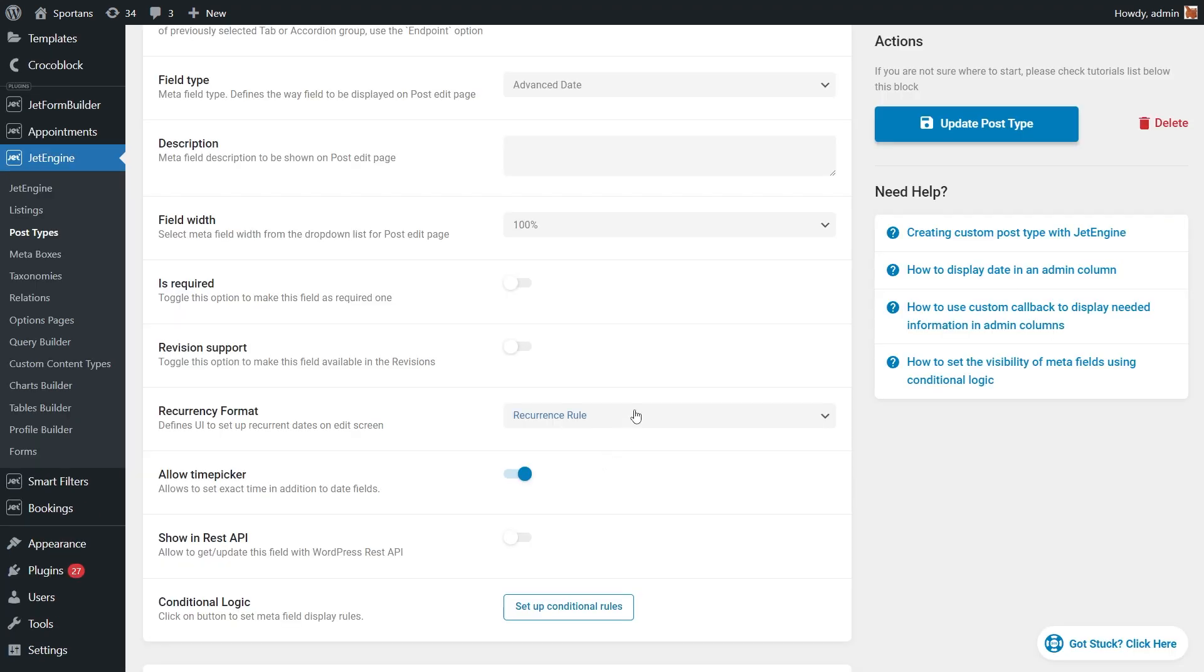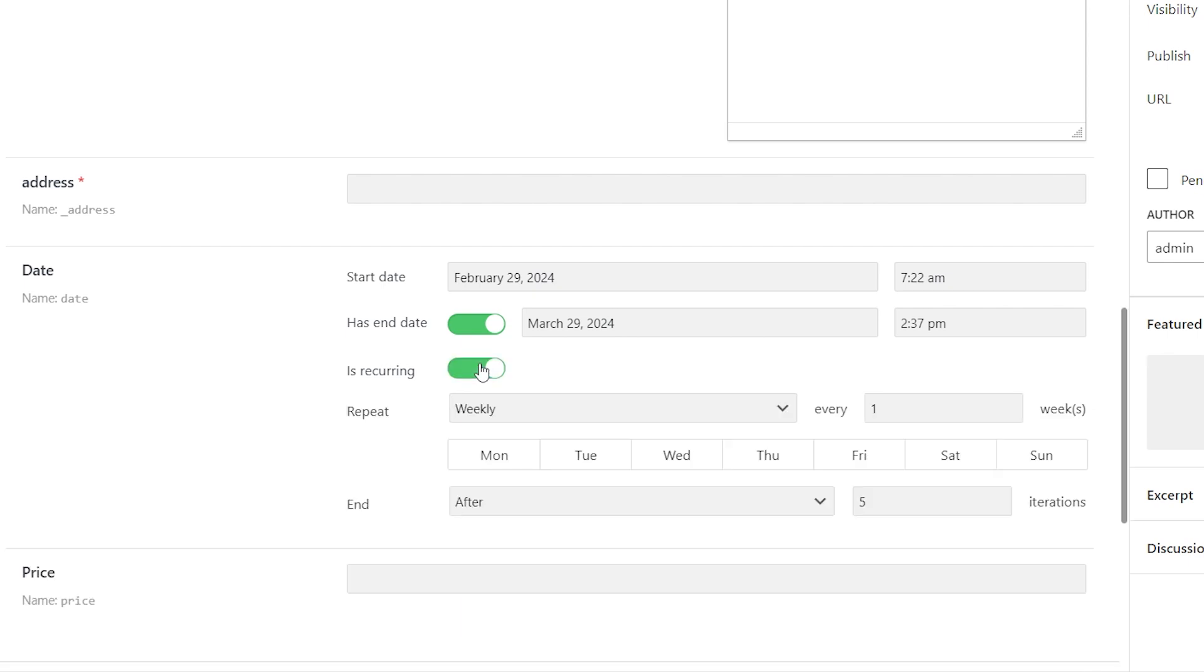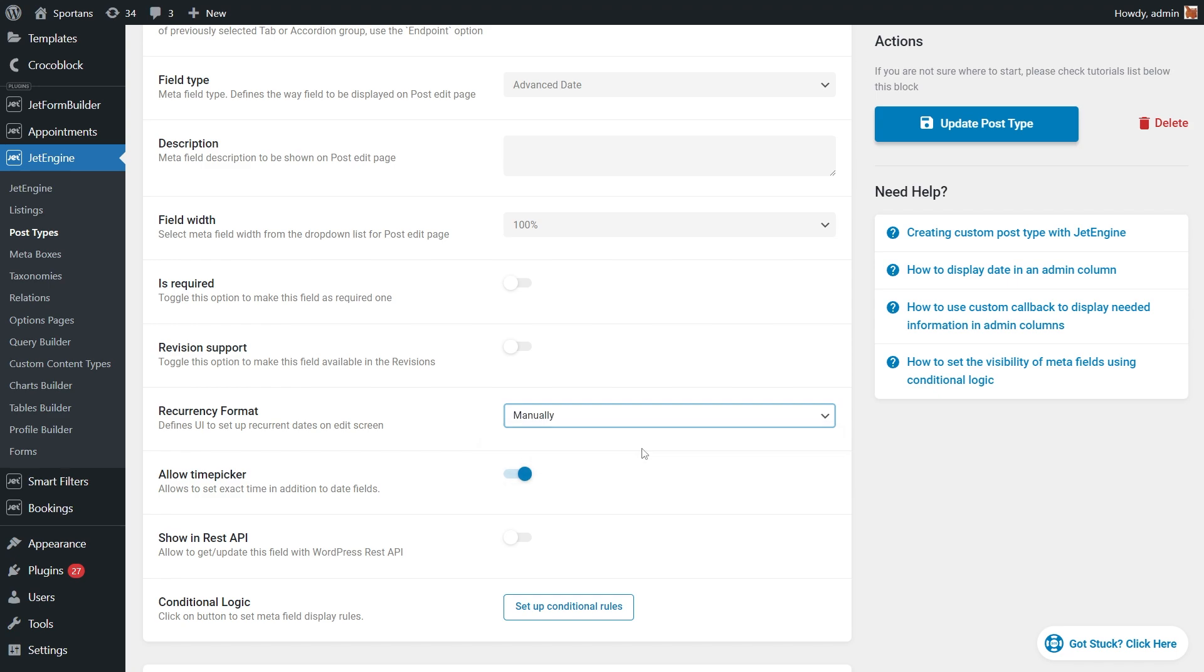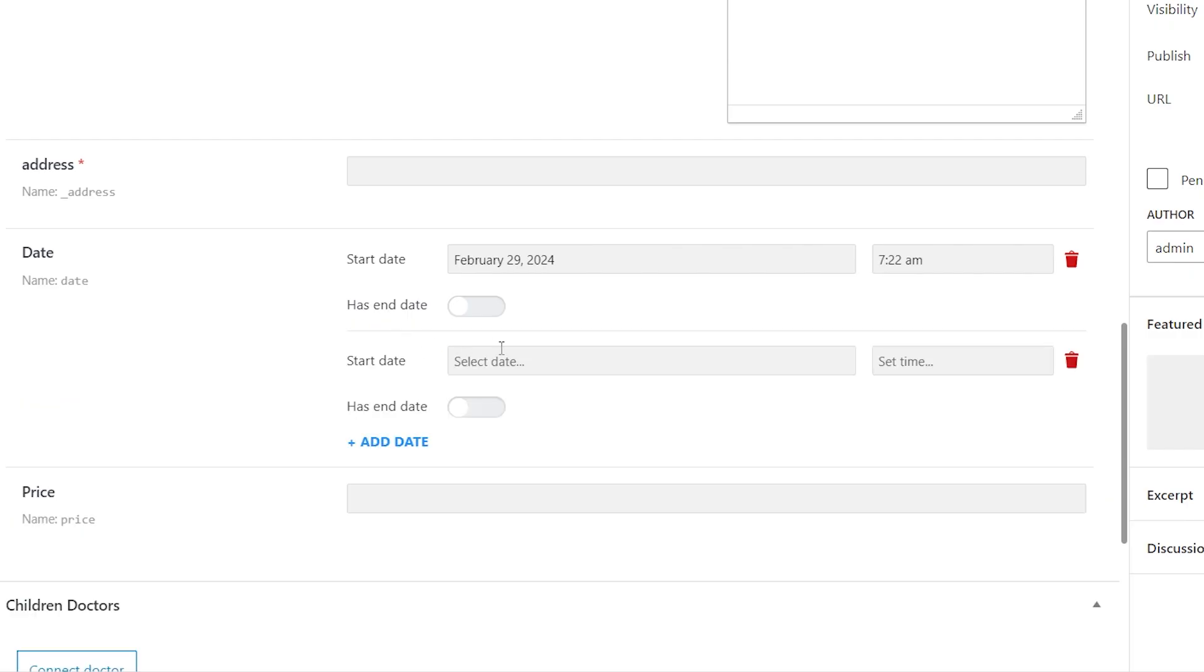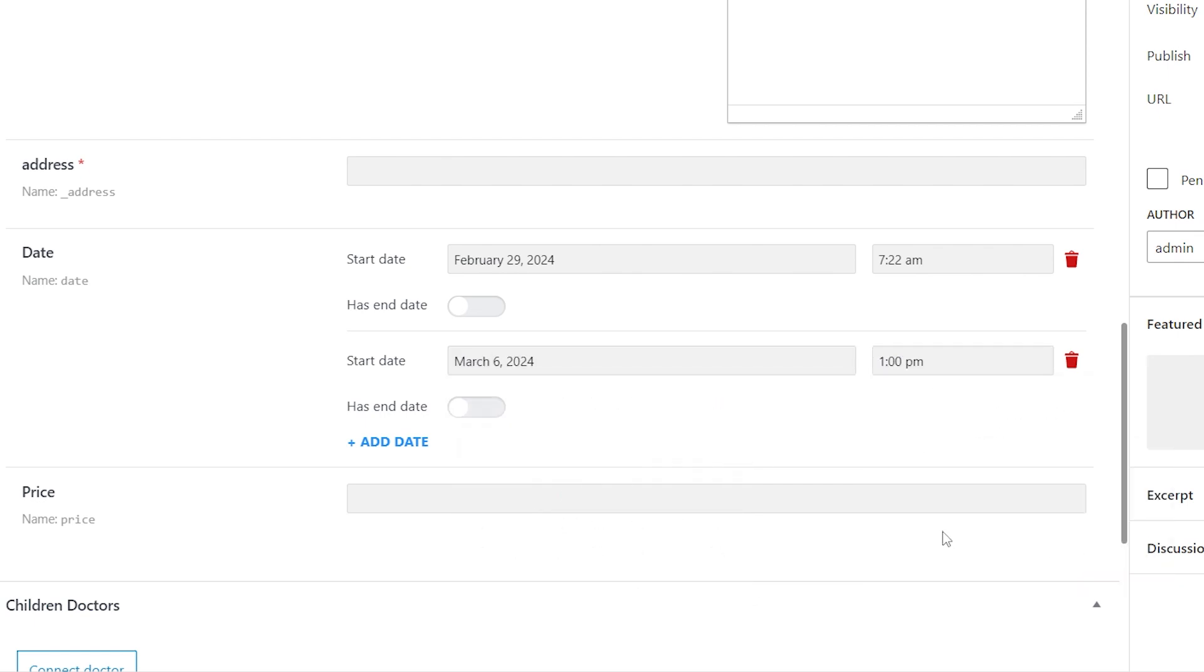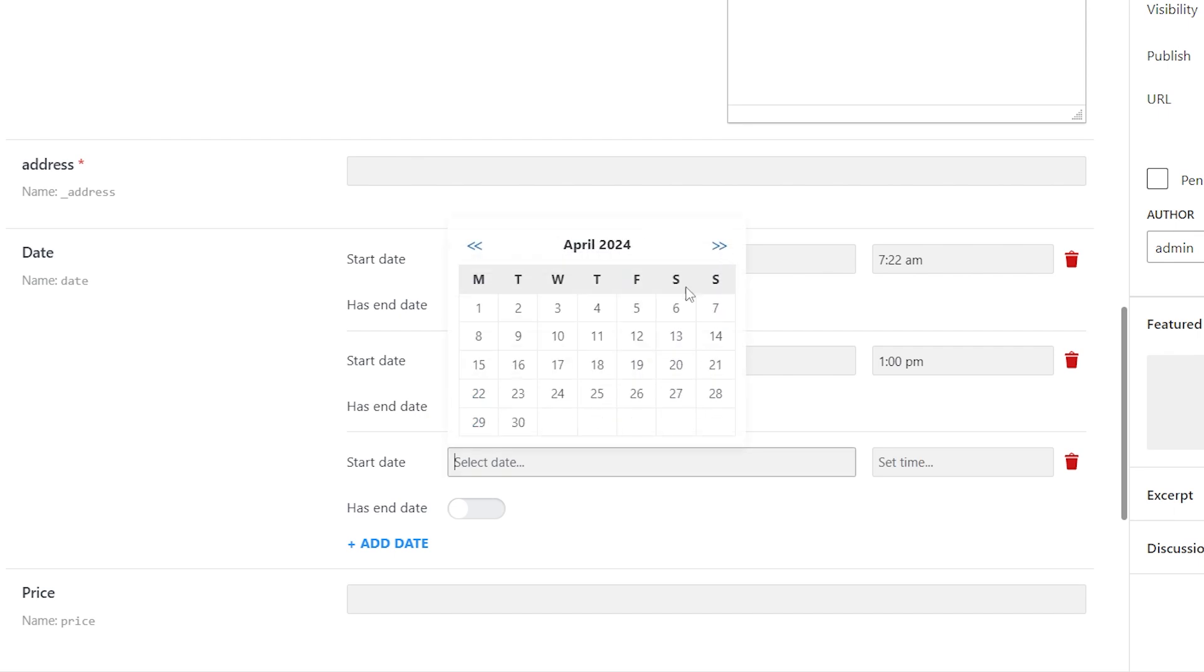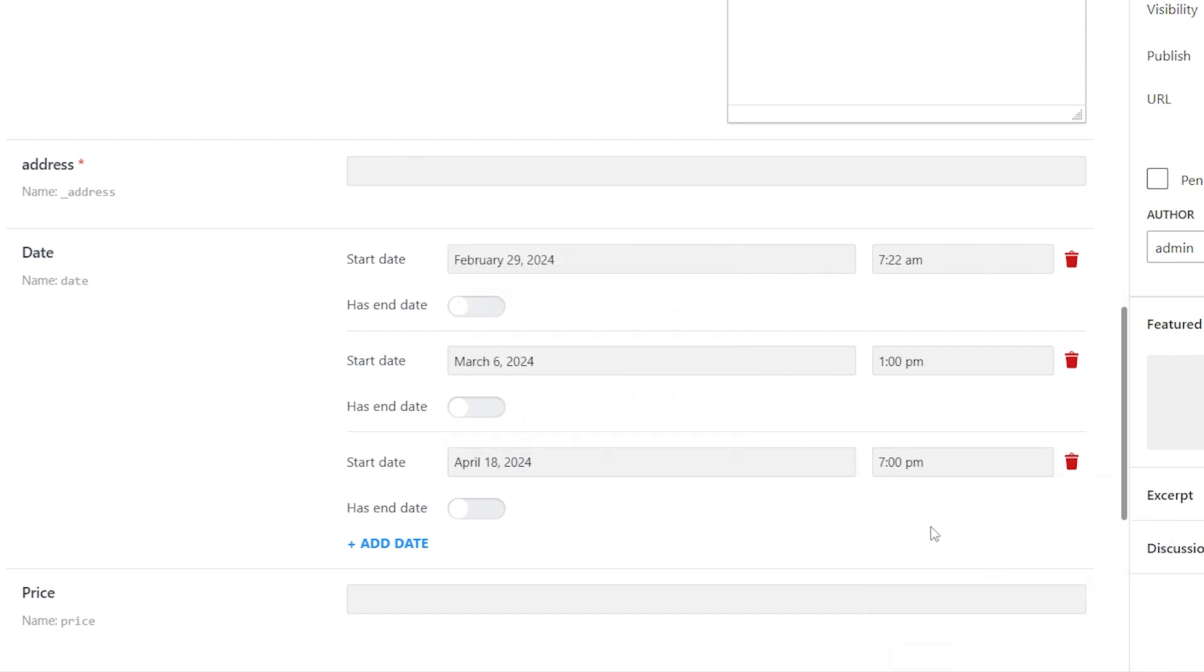Another new option in the advanced date field settings is the recurrency format. This option determines how the fields UI will be displayed. So there are two available options. Recurrence rule. Just as it was before, the recurrence of dates is configured according to certain rules displayed in the interface. And the second option allows the user manually set the dates when the event is repeated. For this option, it is only possible to set the start date and time and the end date and time. It is impossible to further adjust recurrence rules for certain dates because of the processing logic. It will be too complex.